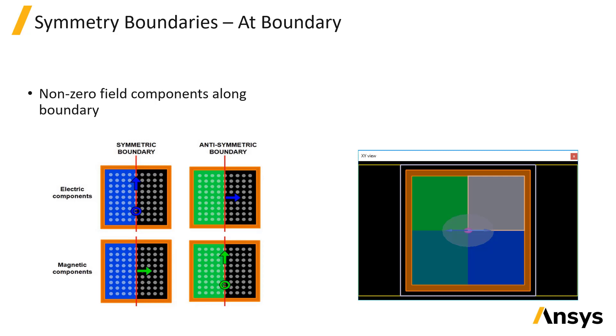In most cases, the type of symmetry can be determined from the source polarization. If the source polarization arrow is tangential to the plane of symmetry, then the polarization arrow and the boundary shading color should match. If the polarization arrow is normal to the boundary, then the colors should not match.